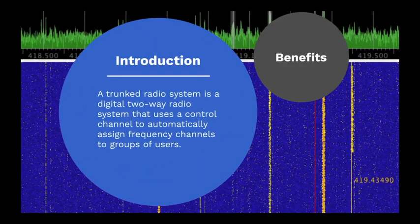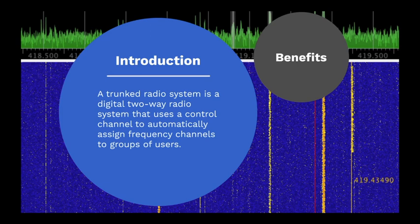A trunked radio system is a digital two-way radio system that uses a control channel to automatically assign frequency channels to groups of users.